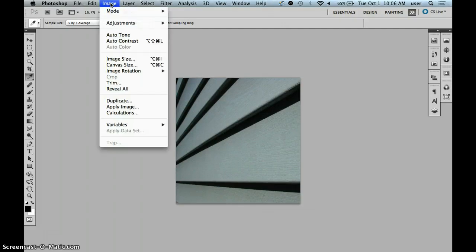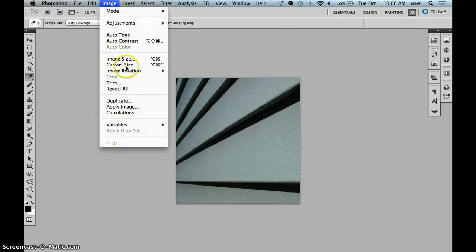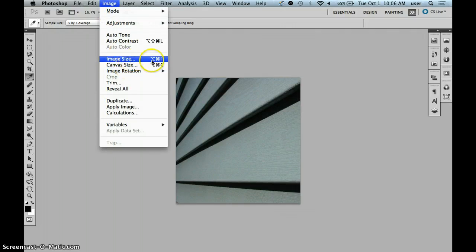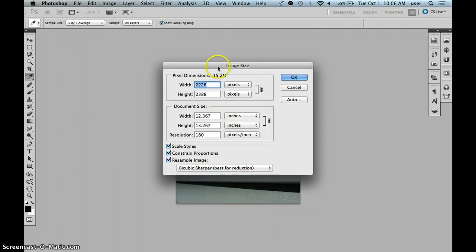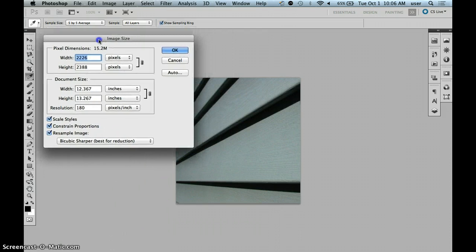What I'd like you to do is go to Image, Image Size. The shortcut key is Command Option I, and you'll get this dialog box right here.